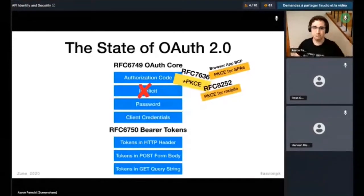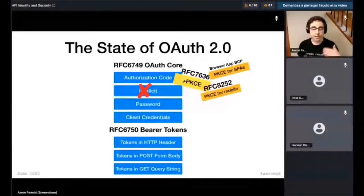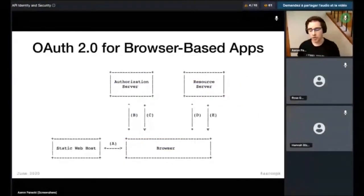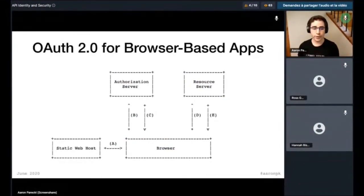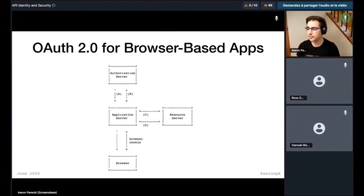So let's now officially take out the implicit flow. One of the recommendations in the browser-based app spec is to avoid the implicit flow — it is not useful anymore. The spec also describes various options for configuring your single-page app, whether that's the single-page app itself being the OAuth client and getting access tokens and making API requests directly, or putting it behind an application server using a back-end-for-front-end pattern with an HTTP-only cookie between the browser and that application server.